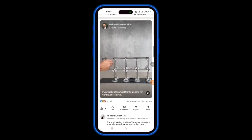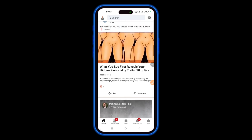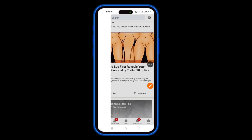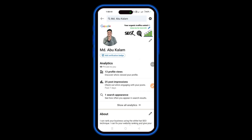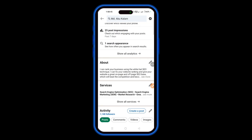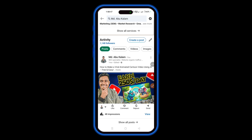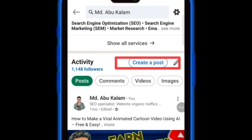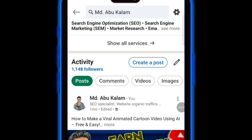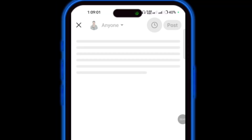In today's video I'm going to show you how to post on LinkedIn from mobile. First, click on your profile icon, then go to your profile, then scroll down and you can see here the post option. Click on here — this is the post option.